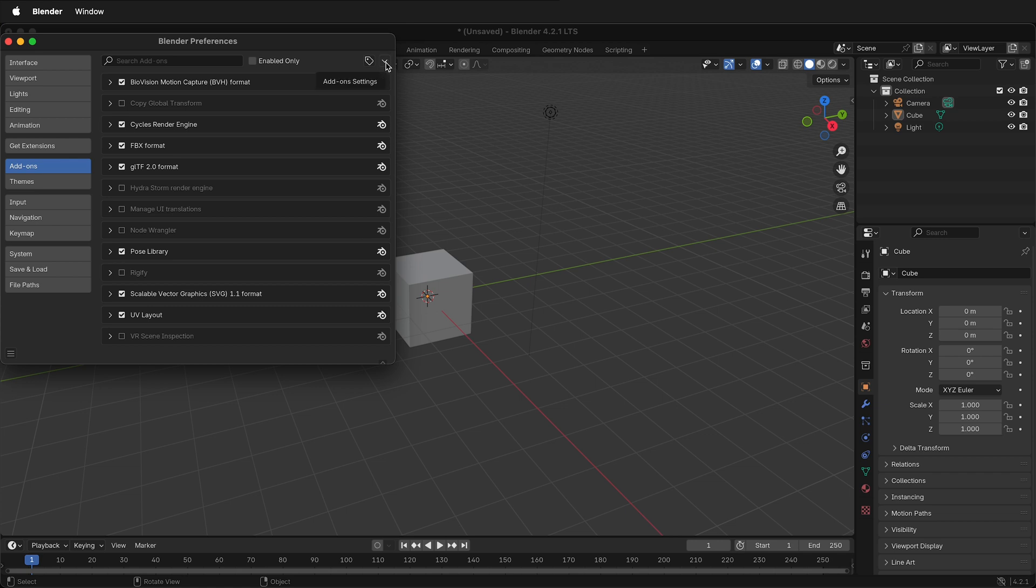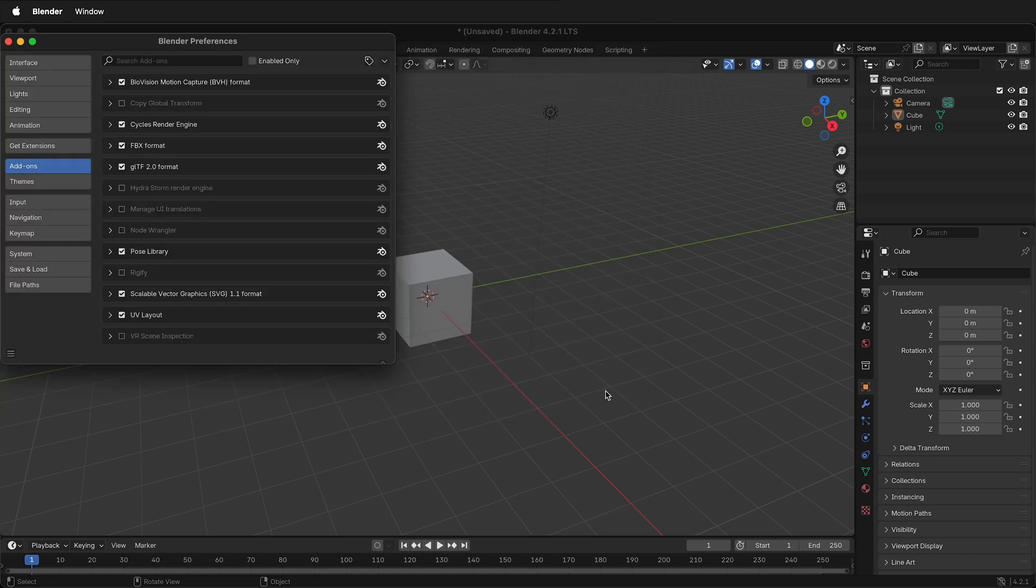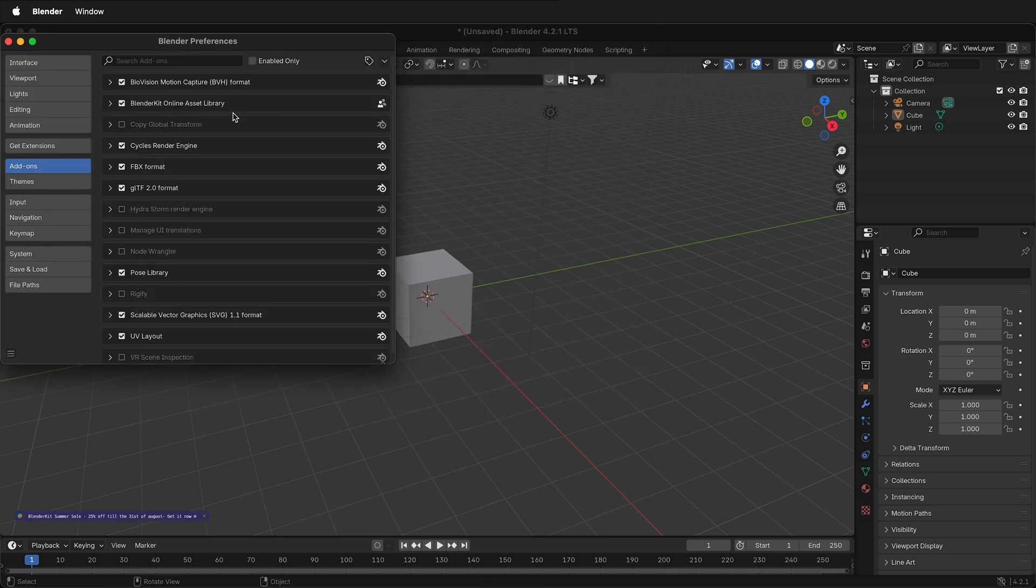If we click this little down caret at the top, we can Install from Disk. If I click this item, then navigate to where you have BlenderKit zip file, select it, then select Install from Disk. Once this happens, you'll notice you have the BlenderKit Online Asset Library installed in Blender 4.2.